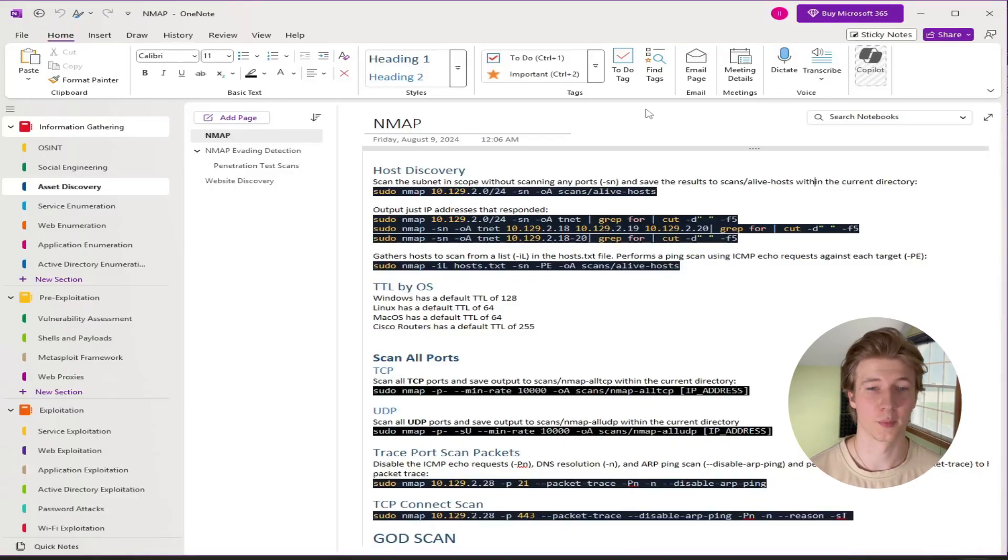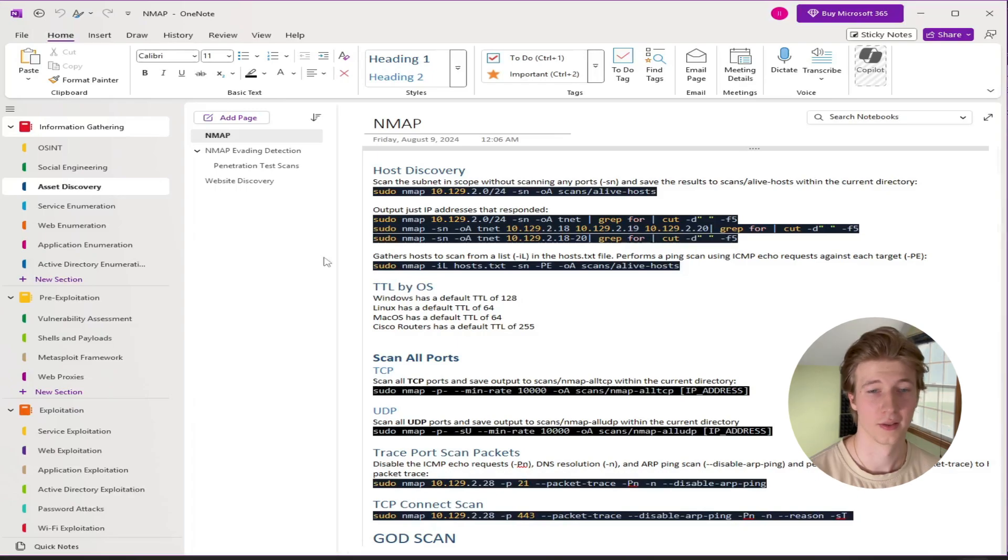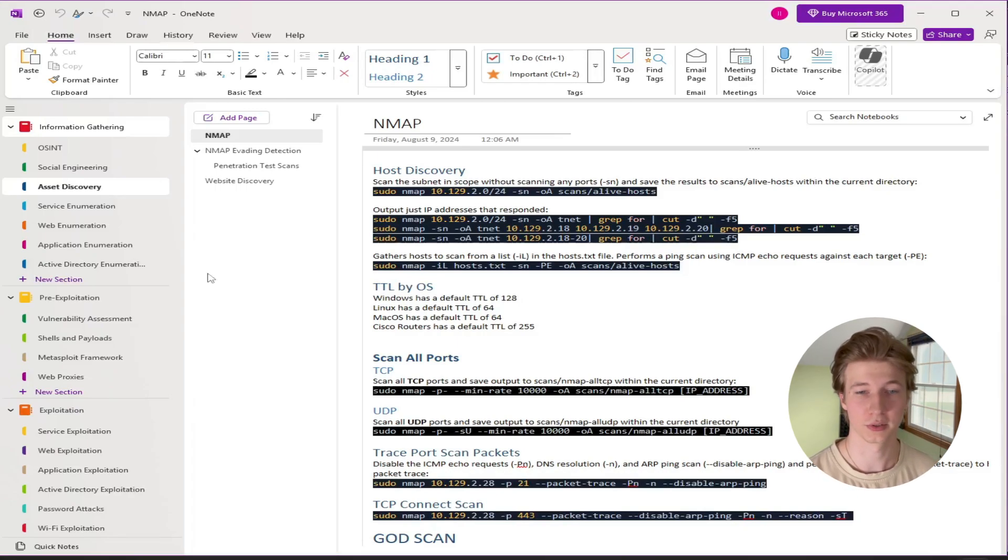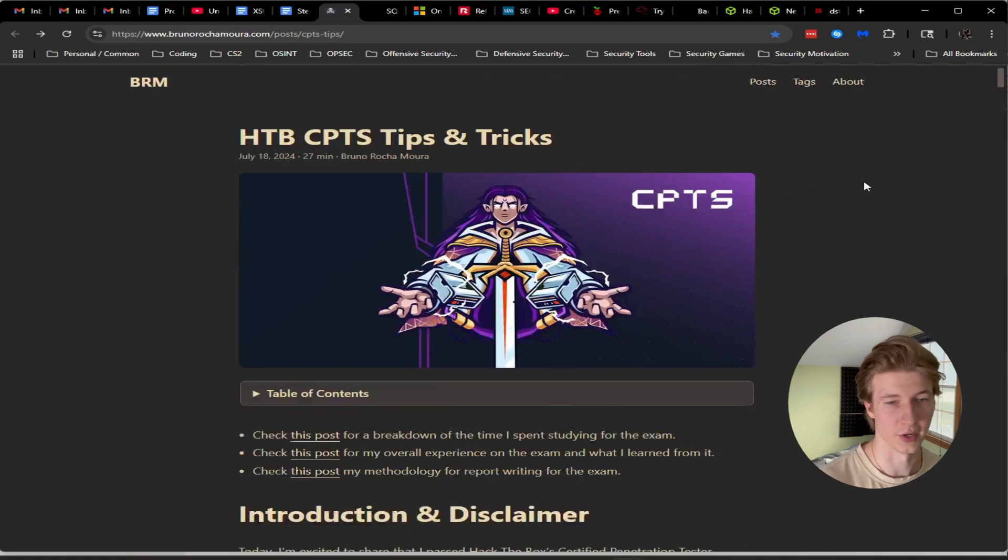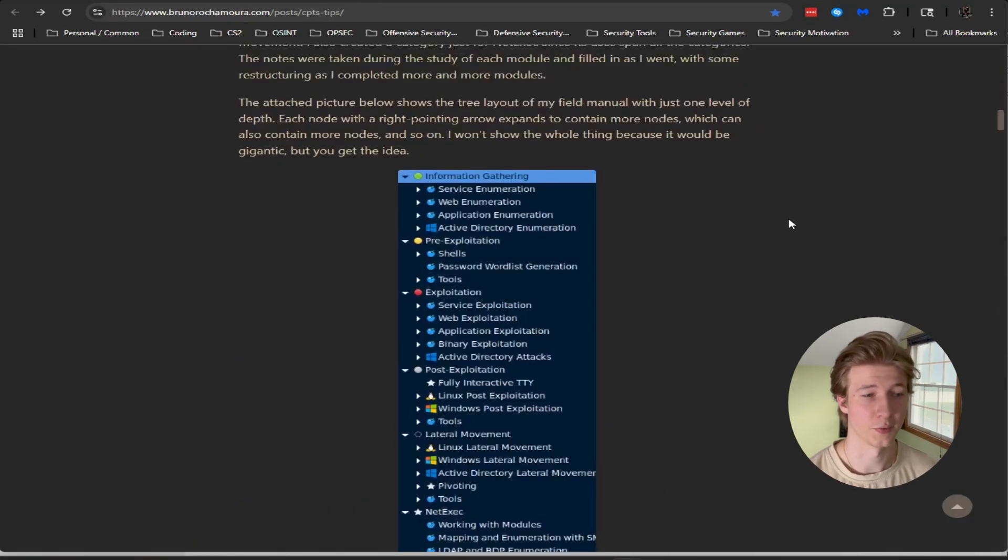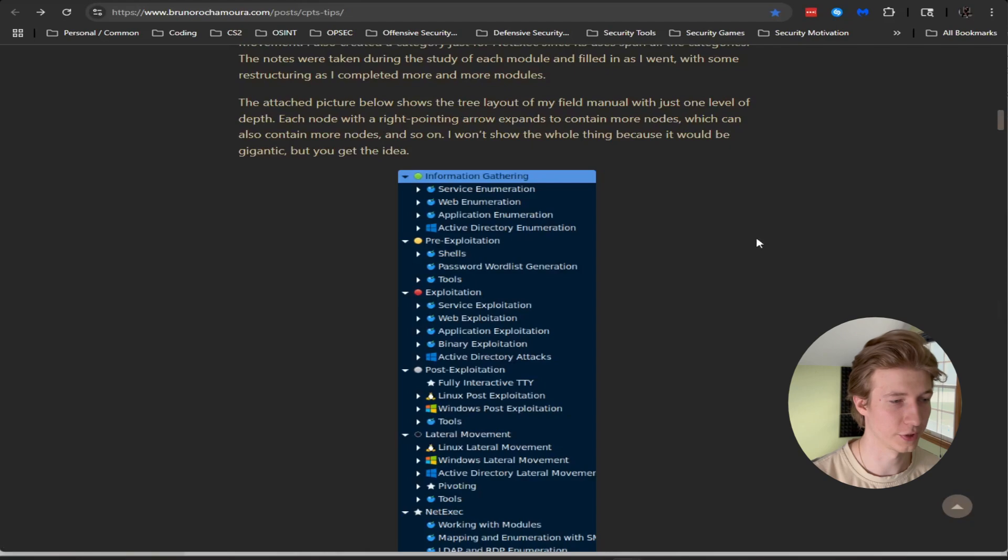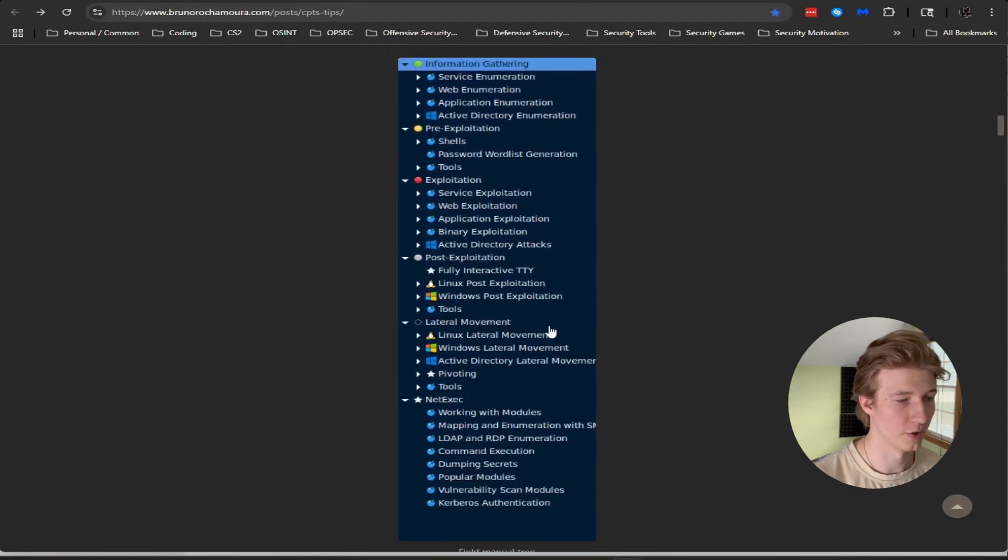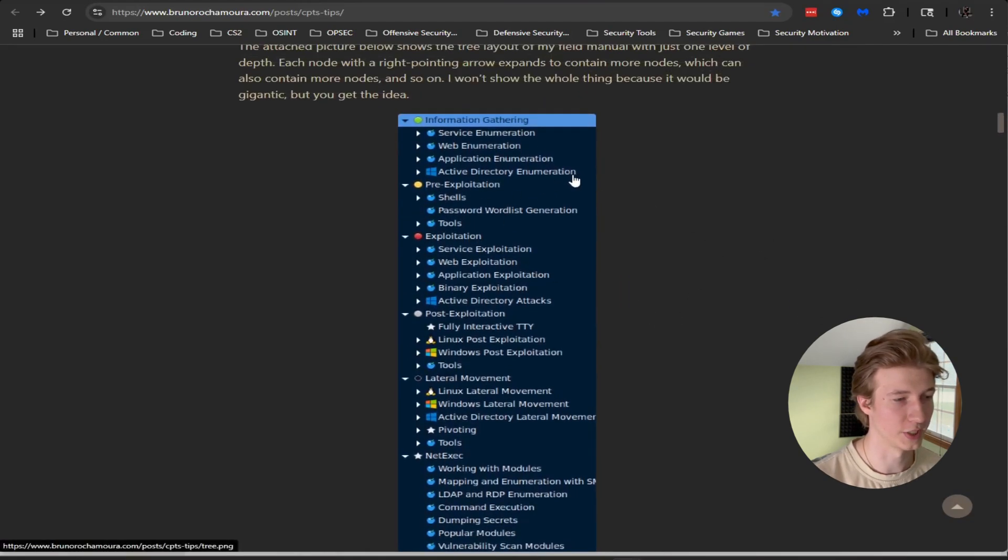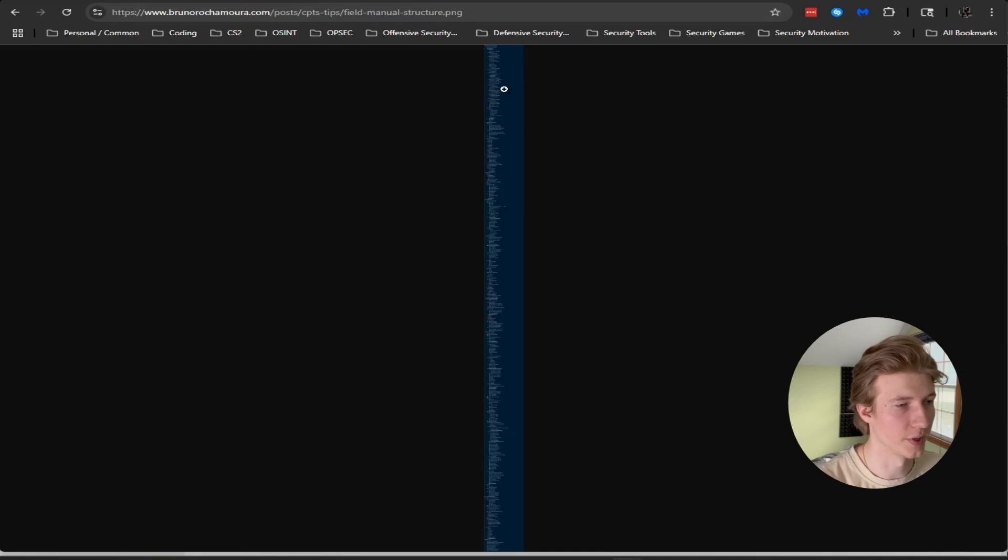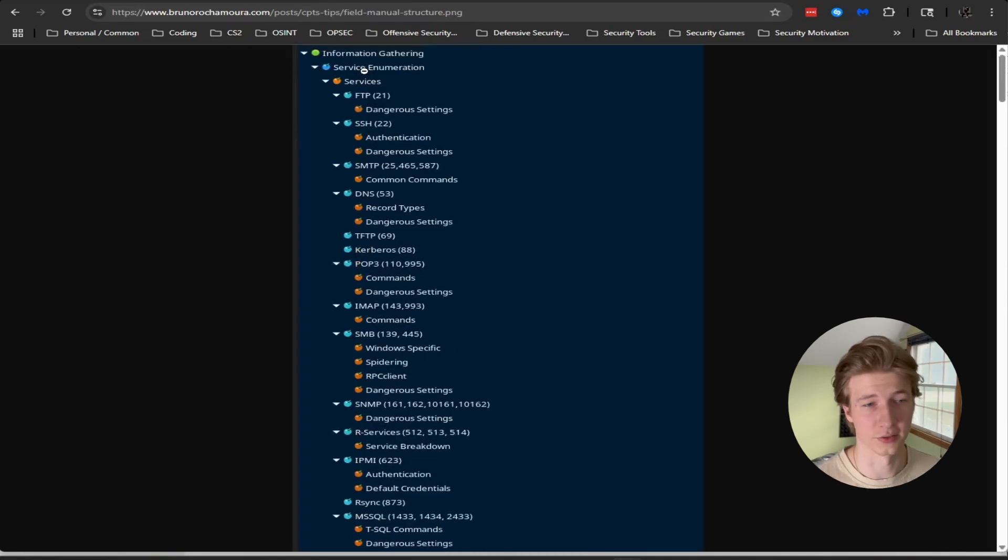By popular request today I'm going to be showing how I structure my notes for the penetration tester path on Hack the Box. The overall layout of my notes is heavily influenced by Bruno Rakimora's blog post which is this one right here. In this blog post he talks about how he structured his notes in a tree and node format using CherryTree.